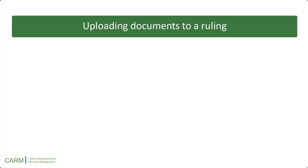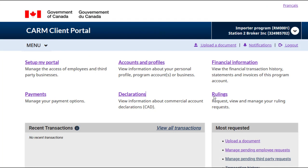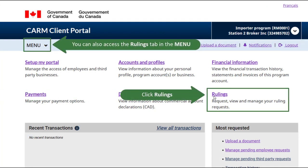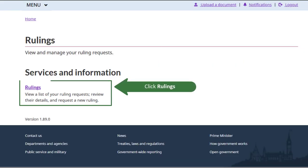Uploading a document from the rulings page is similar, with only a few small differences. Start by clicking on the Rulings link on either the Home page or the menu. Then, click on the Rulings link under Services and Information.